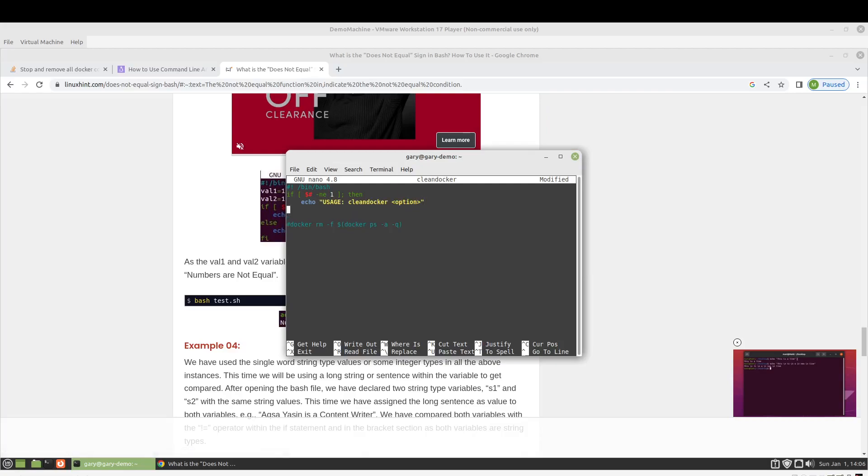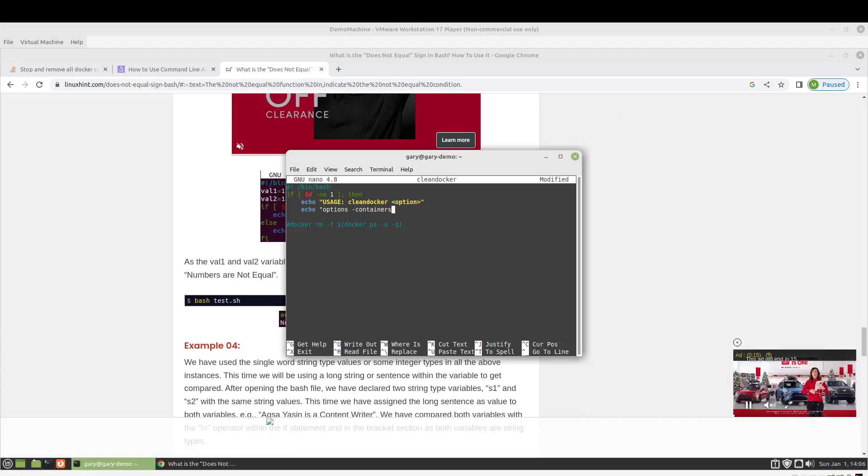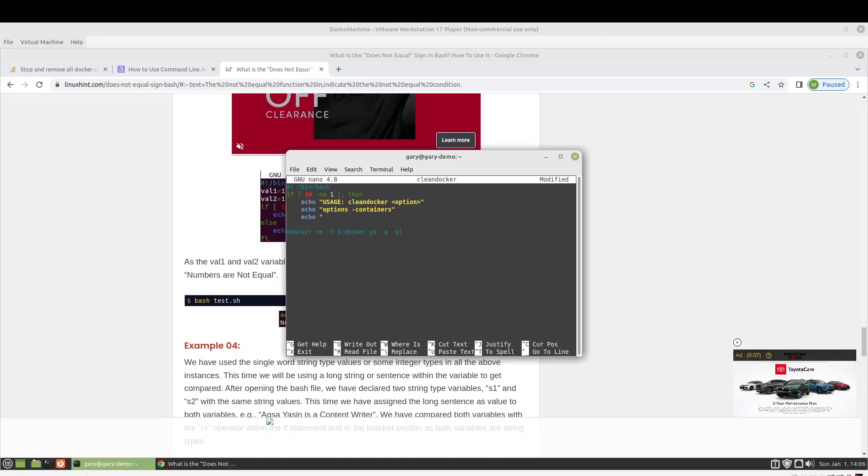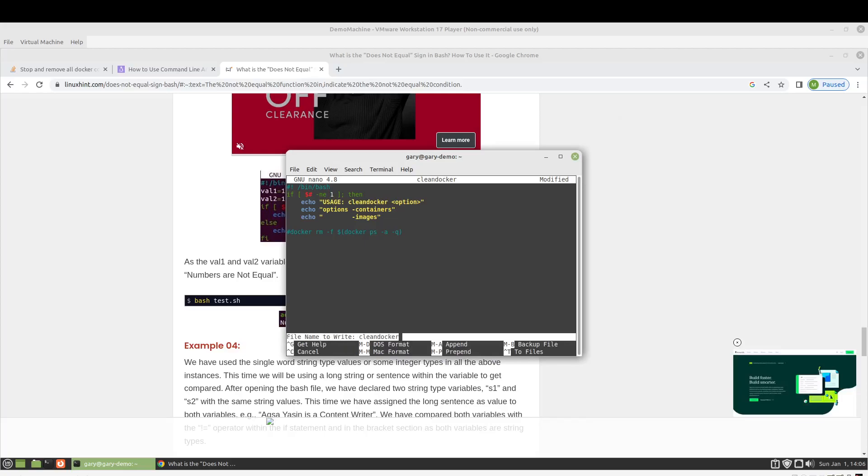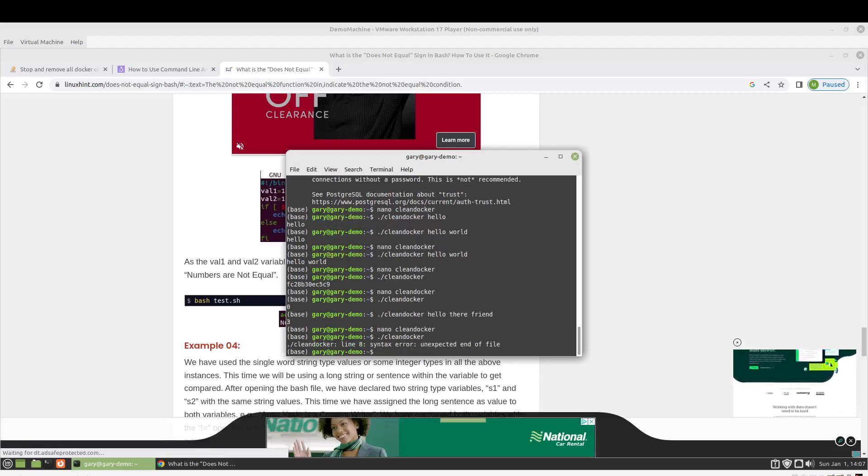And we'll go ahead and we want to make one for containers and one for images. So, we'll say options.